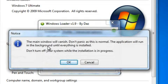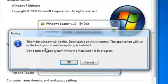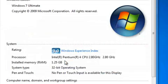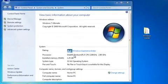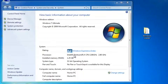It will tell you the main window will vanish; don't panic, this is normal, and the application will run in the background. When we click OK, we're just going to wait for that to happen, and I'm going to pause the video right here.